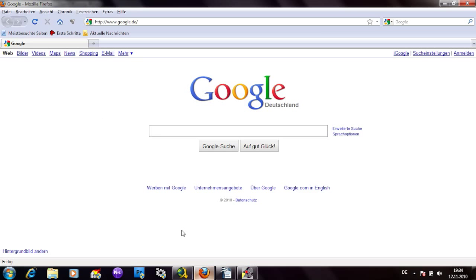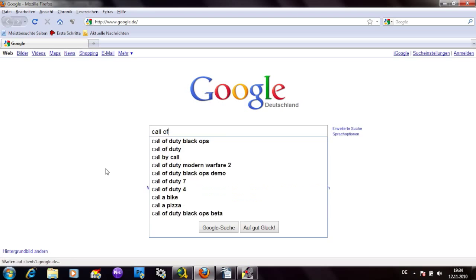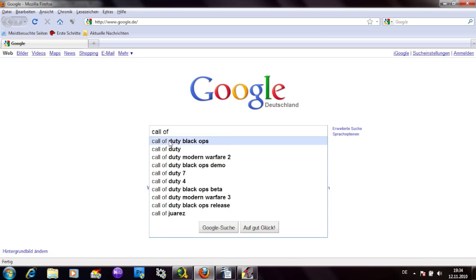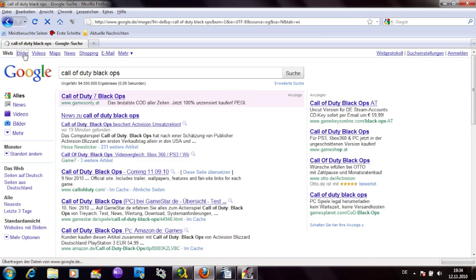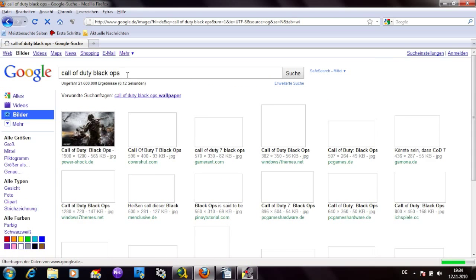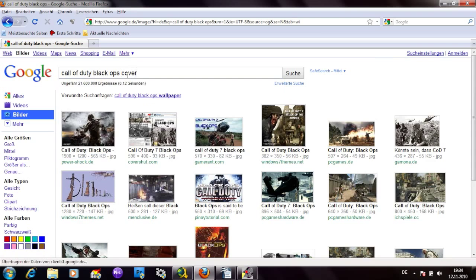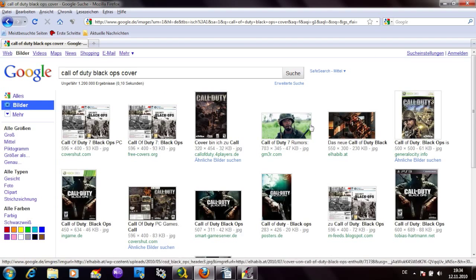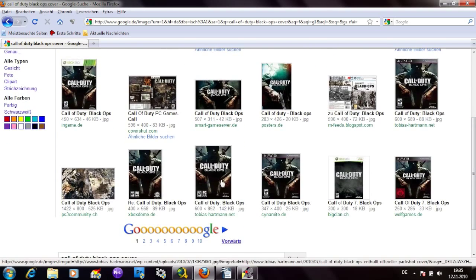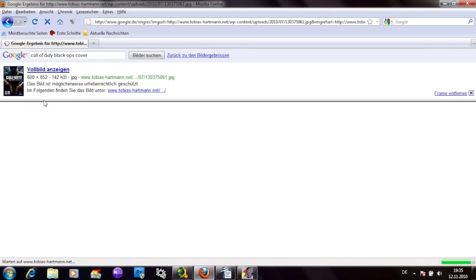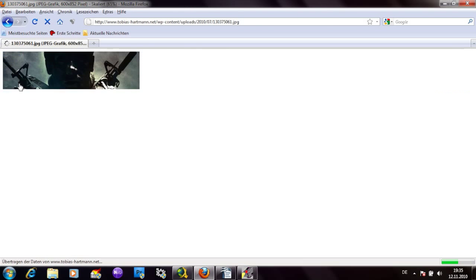Now we can start to design our new sleeve. Do a Google search for an interesting cover, maybe for a safety backup of your original. Call of Duty sounds good.